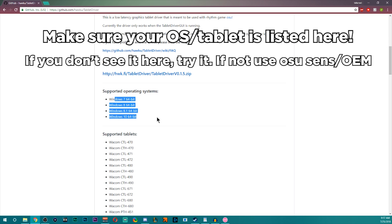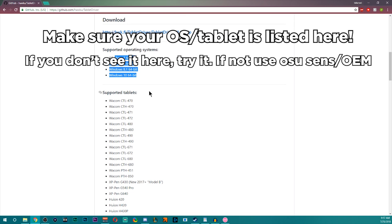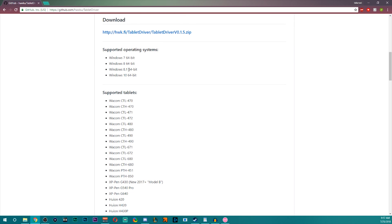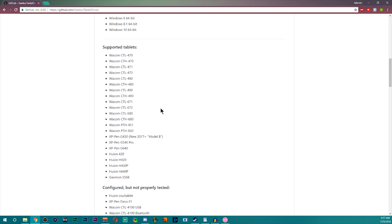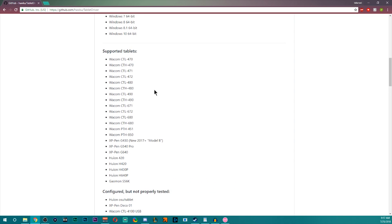Make sure you have the supported OS, although 32-bit should work, it shouldn't make a difference. Make sure you have a tablet supported on here. I have no experience using a tablet that is not on this list for this driver.